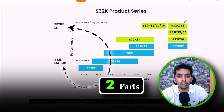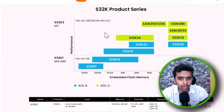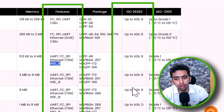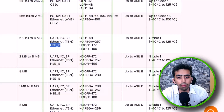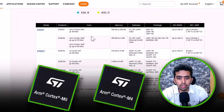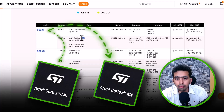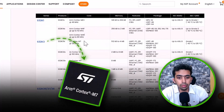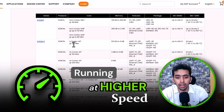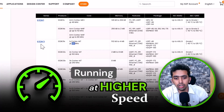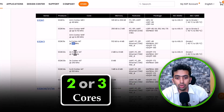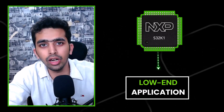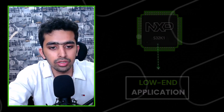NXP has divided the S32K series into two parts: S32K1 and S32K3. When dealing with automotive microcontrollers, embedded security and safety features are very important. S32K1 is based on ARM Cortex-M0 and ARM Cortex-M4 processors, whereas S32K3 is based on ARM Cortex-M7 running at much higher speed. Some S32K3 microcontrollers even have two or three cores.